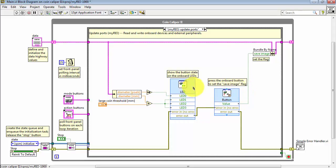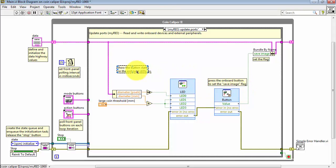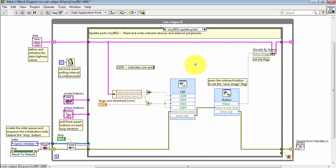This comment indicating that behavior that's still in force. Let me change the comment here to reflect this new behavior. Again, LED zero indicates whether or not a coin is present. LEDs one through three indicate when the coin is larger than our user set threshold.